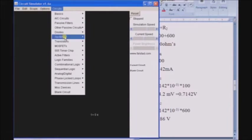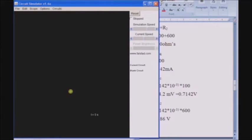Along with these circuits, we can build our own circuits. In this session, we are going to learn how to build our own circuit in the circuit simulator.